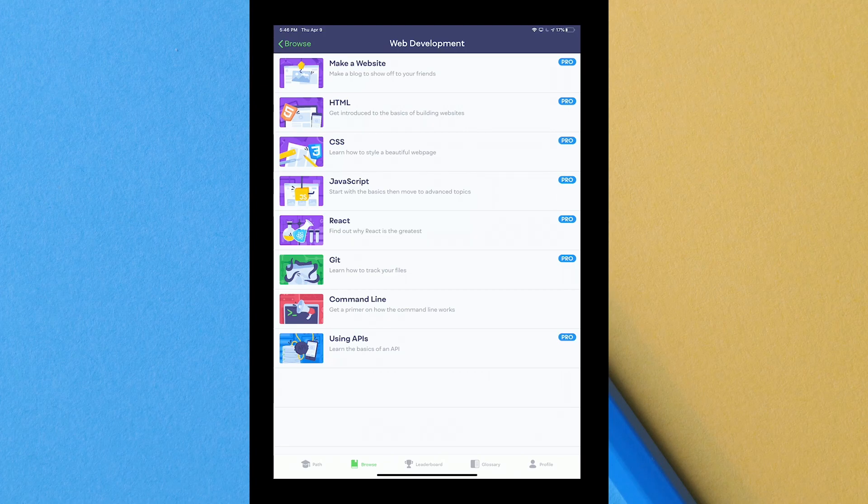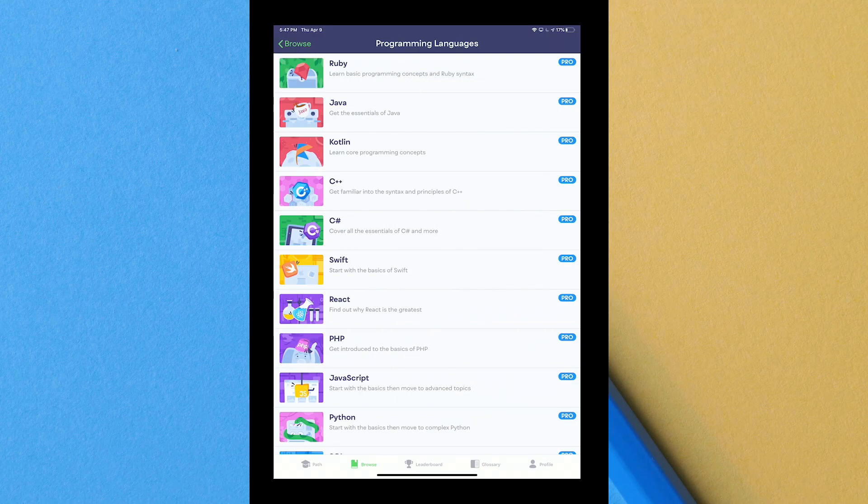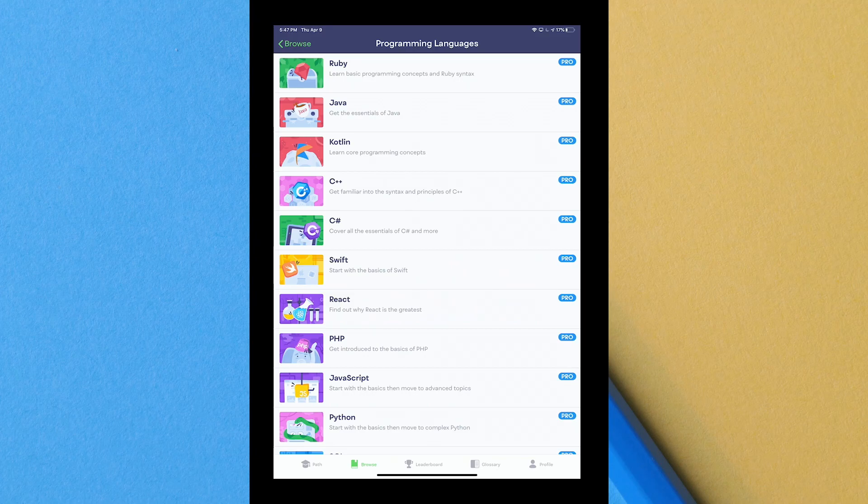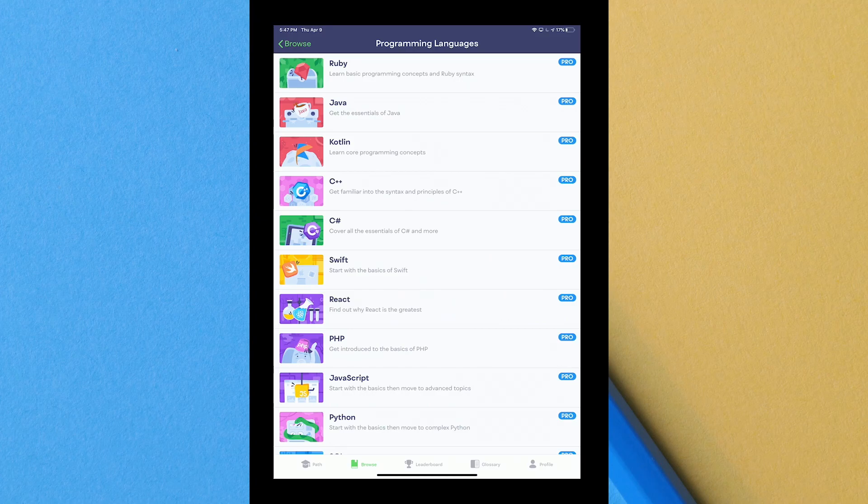They have categories for web development which I'll click on. You can see they teach you various functions of the web, basically HTML, CSS, JavaScript, React, Git, command line and using APIs. They have programming languages. This is the one that if you are a person interested in computers, which that's probably the reason why you're watching this channel, this is actually the most useful part of it. I haven't gotten to pay for pro yet and I think I'm going to pay for pro tomorrow. I really do want to dig deeper into app development and learning how to really create applications.